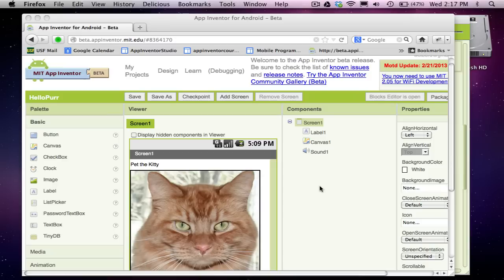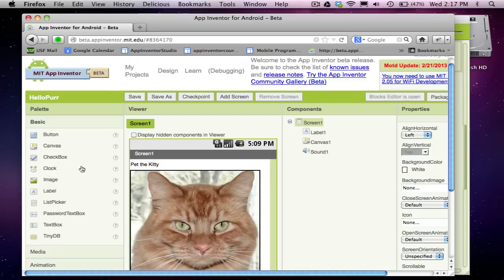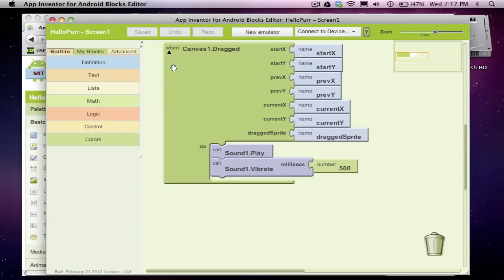So what will you learn in this first Kitty Purr lesson? Well, I'll show you how the user interface designer works and how you can show how your app will look.